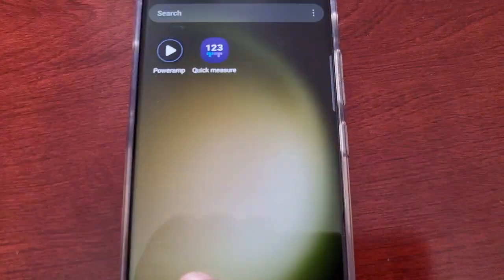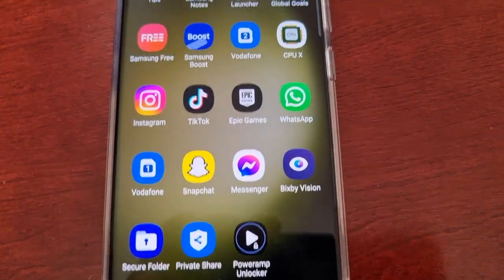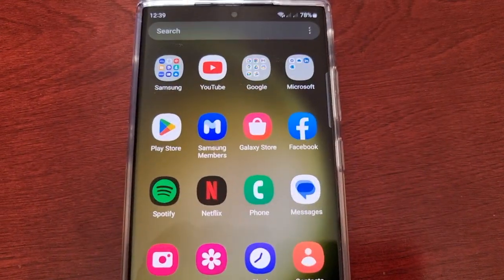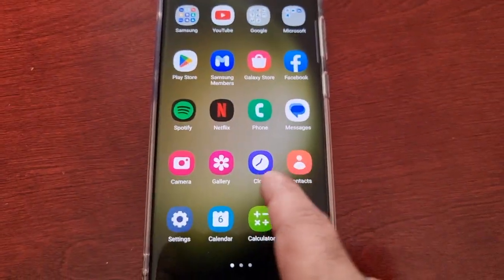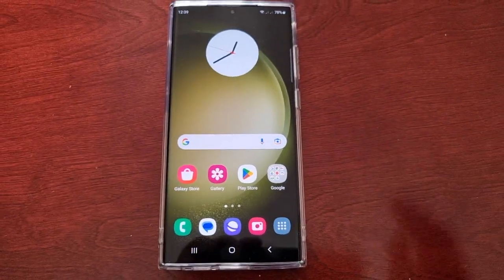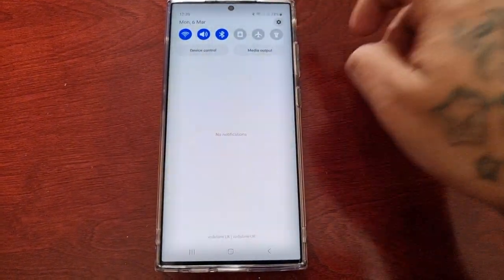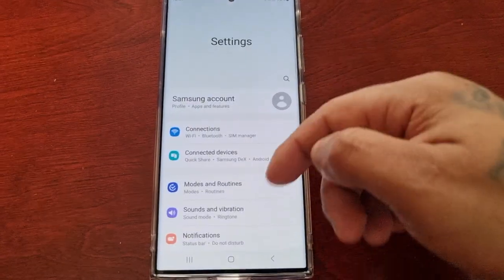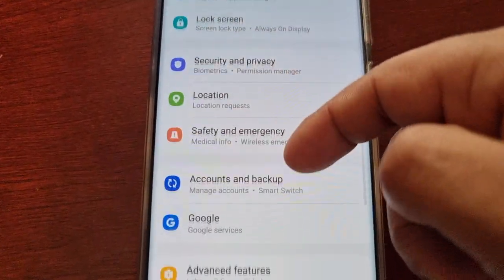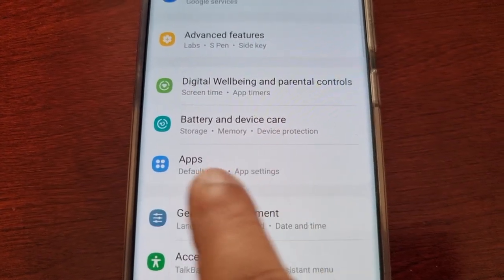First of all, I'm just going to show you all that I do not have a weather application. With that said, just go into Settings and scroll down and look for Apps.